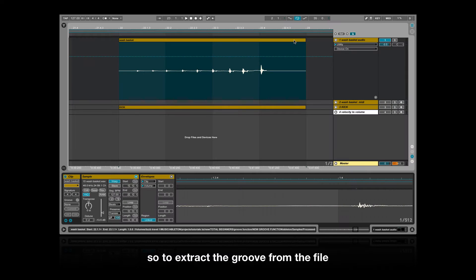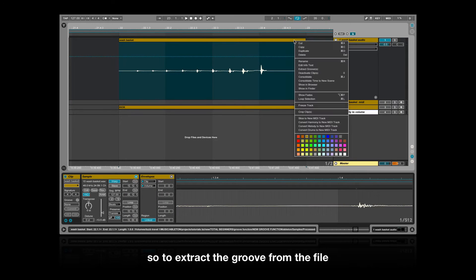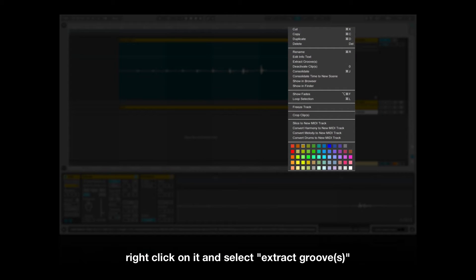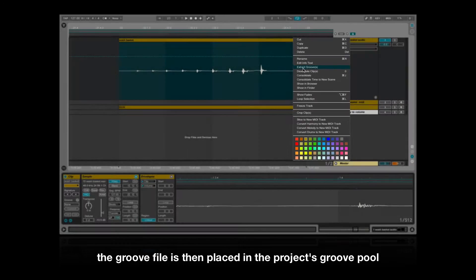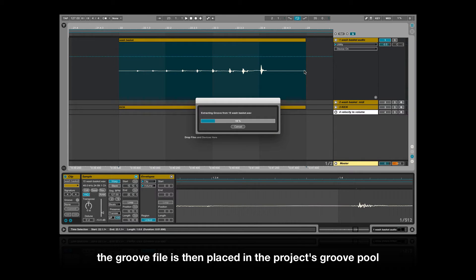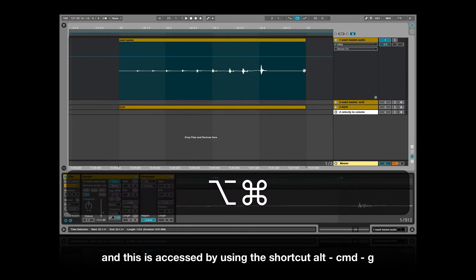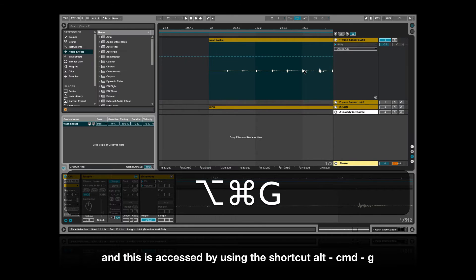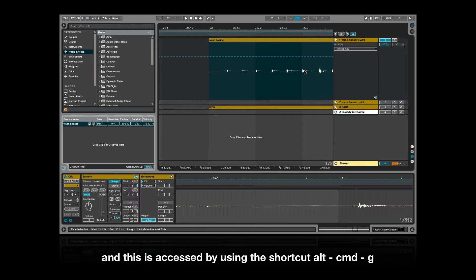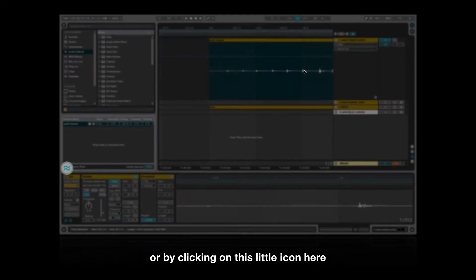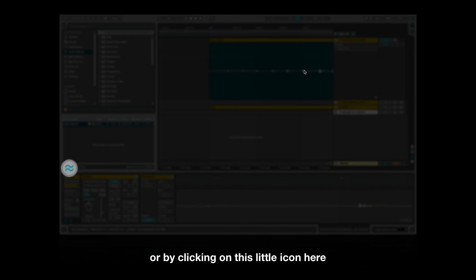So to extract the groove from the file, right click on it and select extract groove. The groove file is then placed in the project's groove pool, and this is accessed by using the shortcut option command G or by clicking on this little icon here.